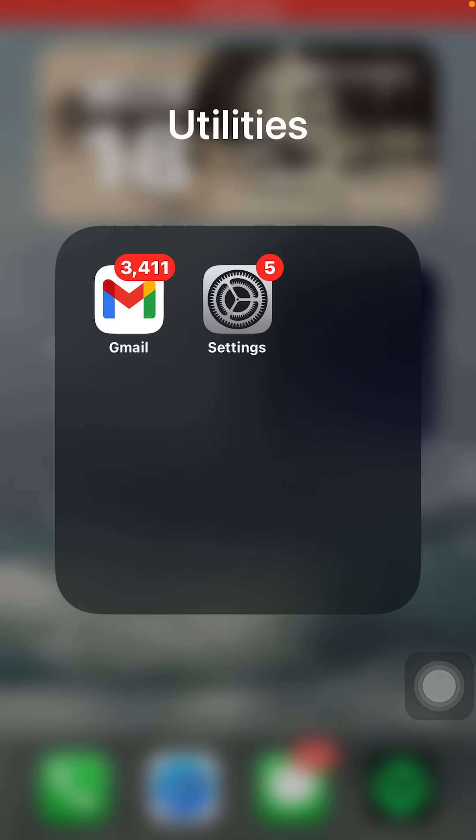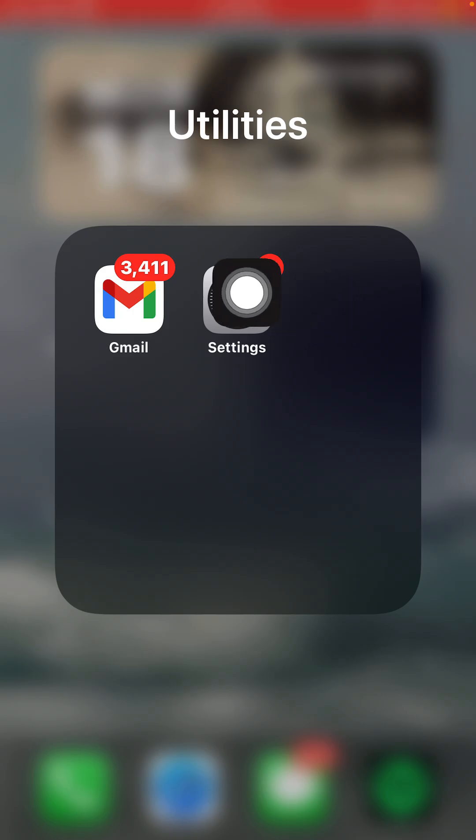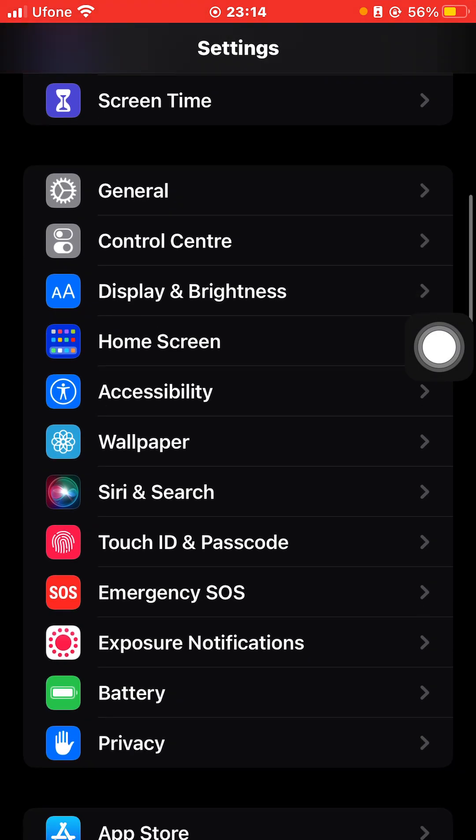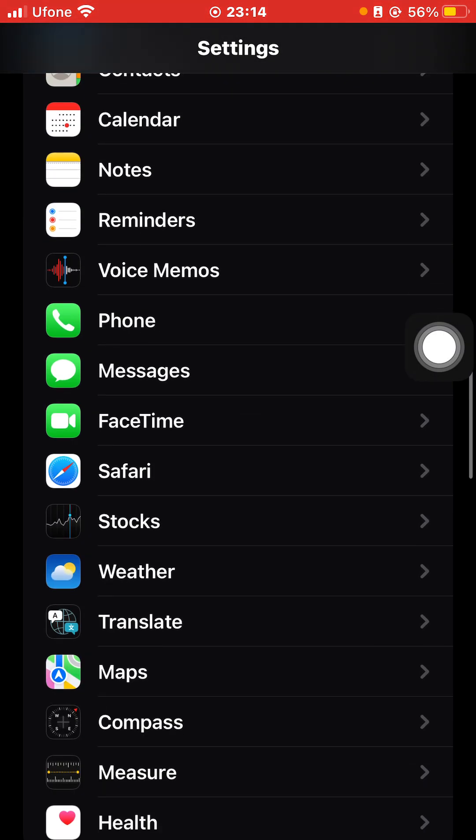Hello everyone and welcome back. In this tutorial I'm going to tell you how you can enable your iMessages. Let's get started. First of all, you need to open your Settings application and then scroll down.